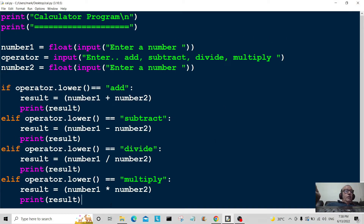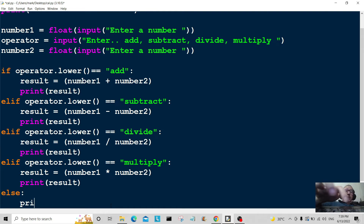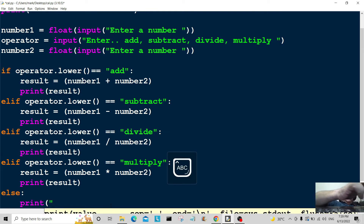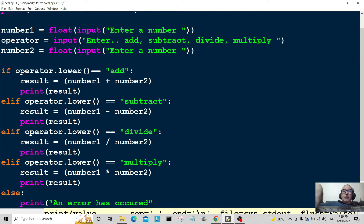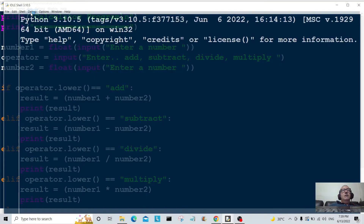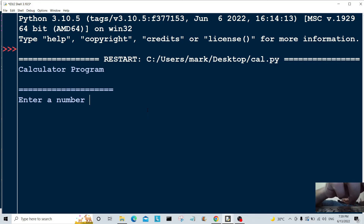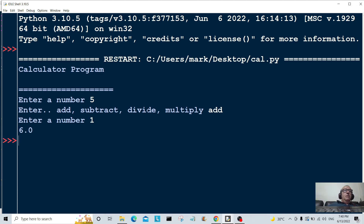We're nearly finished with this code. All we have to do is add the final else — this is a catch-all, so if anything else happens we print 'an error has occurred'. There is an operator you can use to catch these kinds of errors more robustly and I'll go into that in another video. Let's run it: five, add, one equals six.